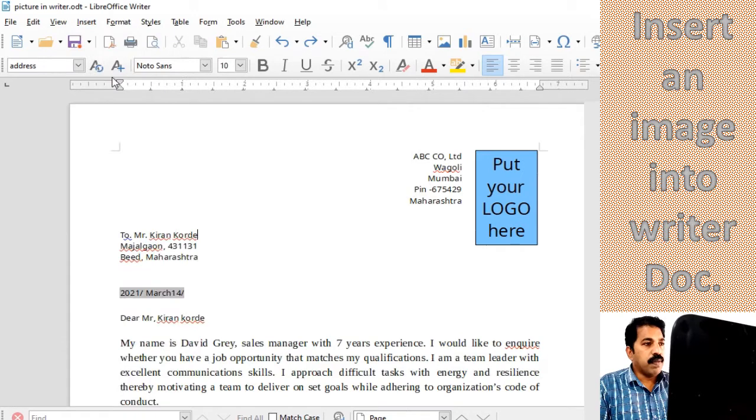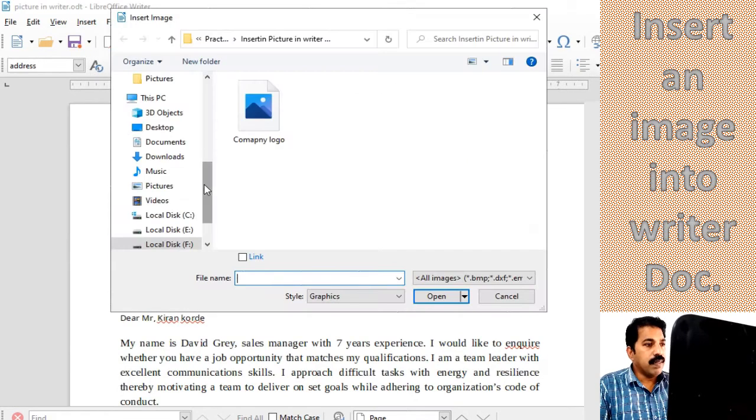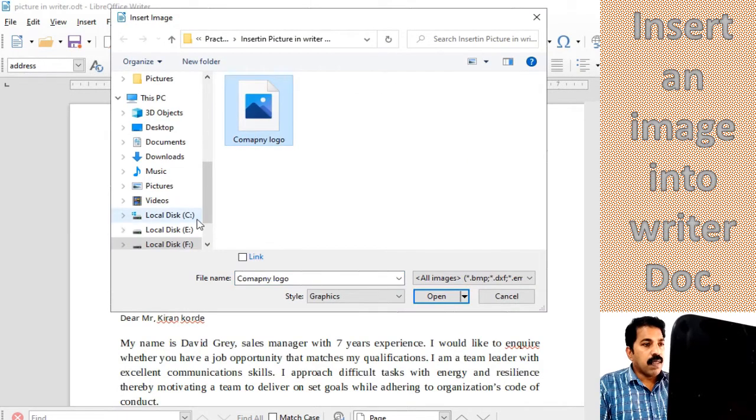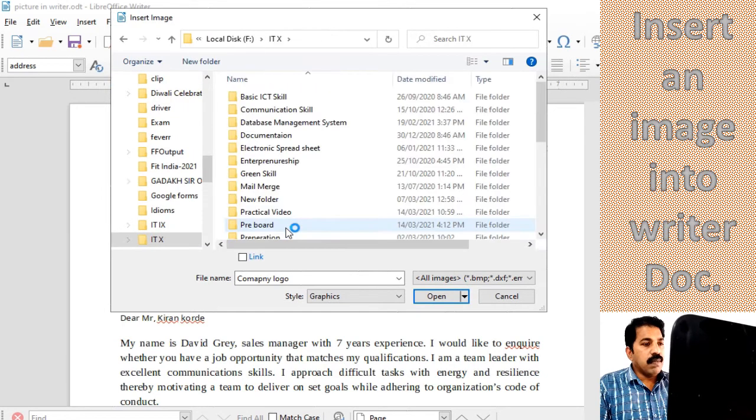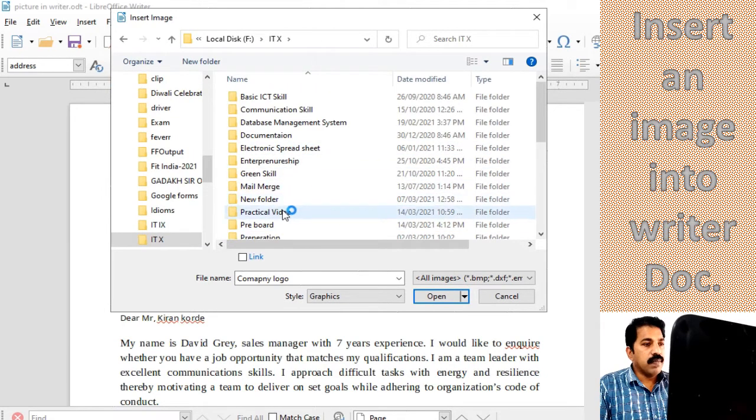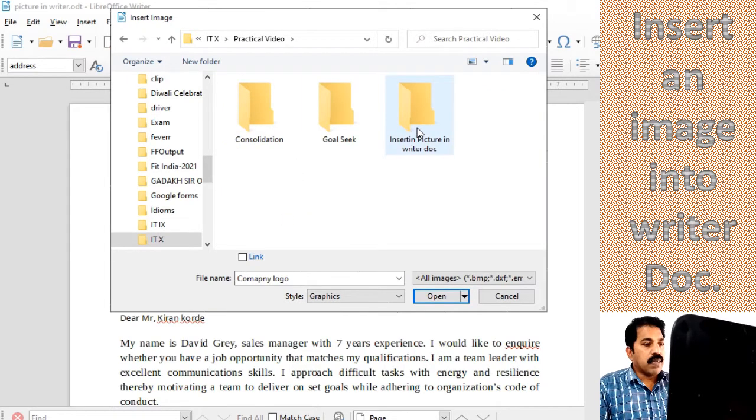We press insert and image. The logo is here. Let me see where I kept it. Intent standard, practical video.